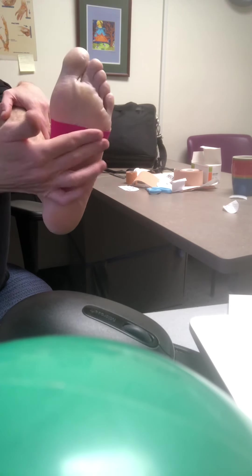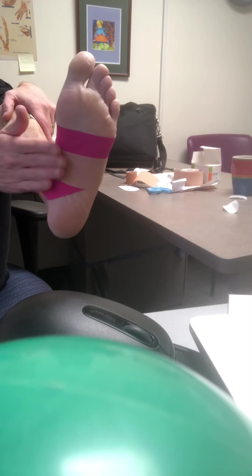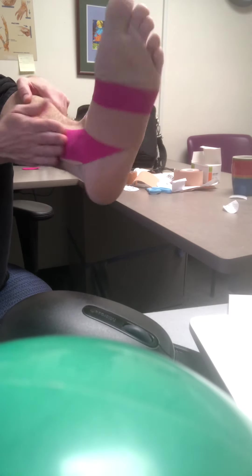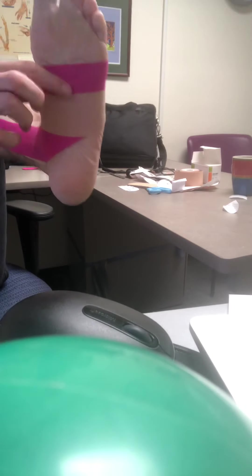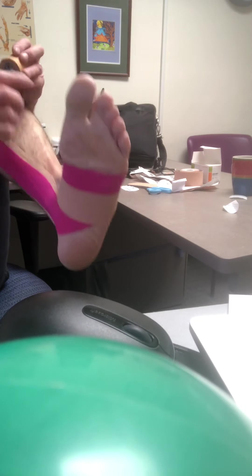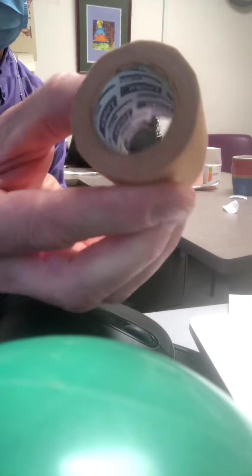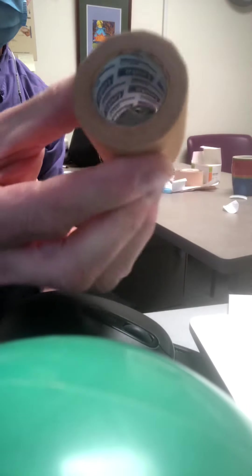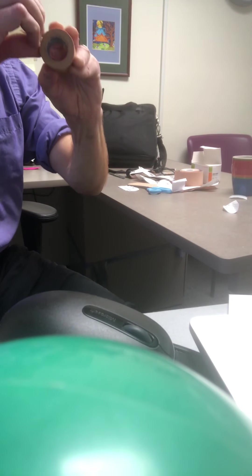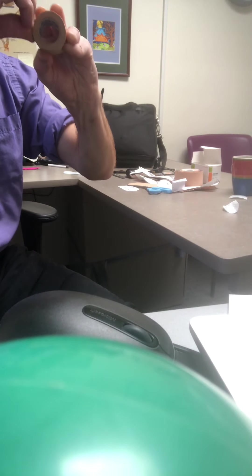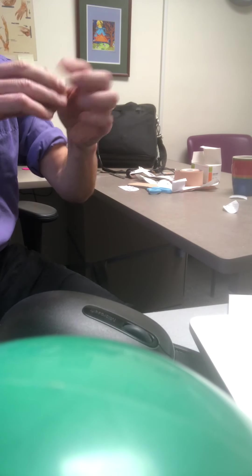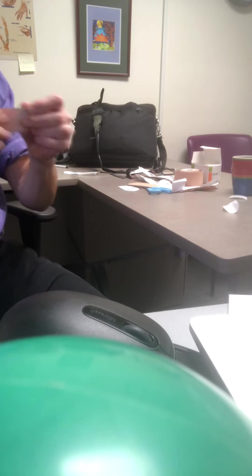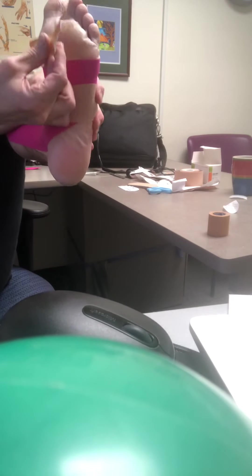That should do. Sometimes the sock will pull off the edges, and sometimes I put this firmer tape called Leuko tape. It's super strong. Putting the Leuko tape just on the edge where the sock might lift it up can help it stay.